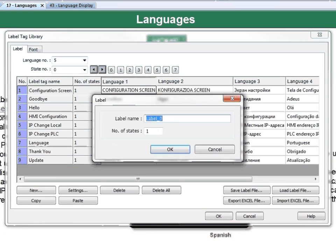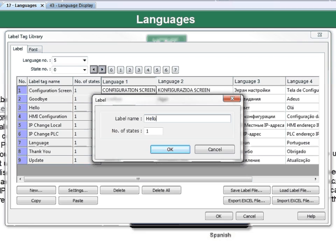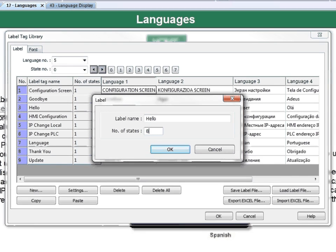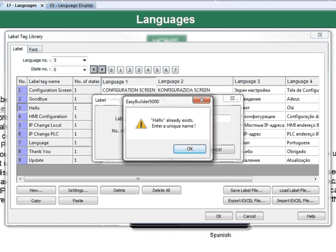In the Label window, name the label. Add the number of states you wish the label to have, then click OK. As you can see, Hello already exists.